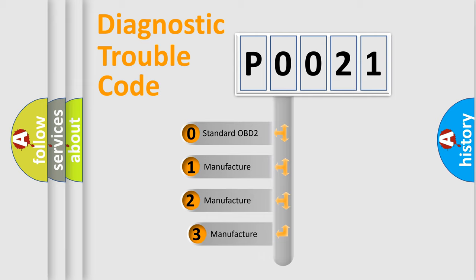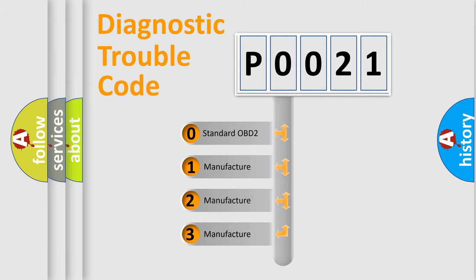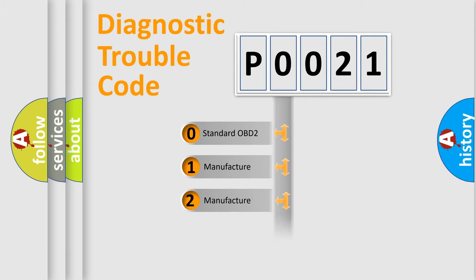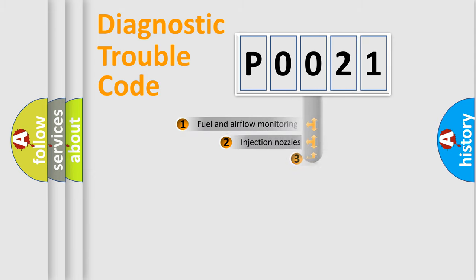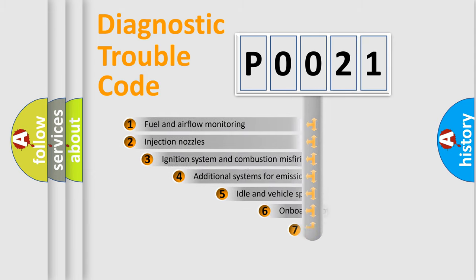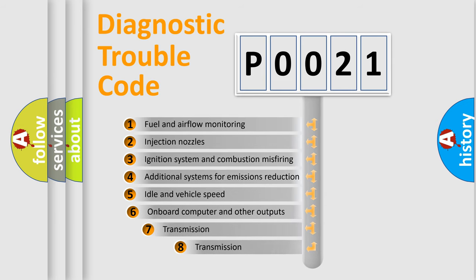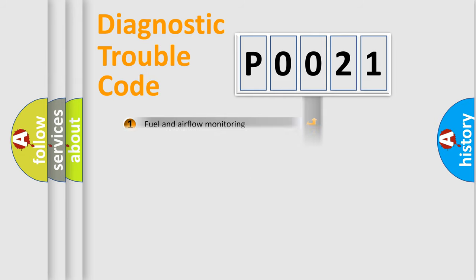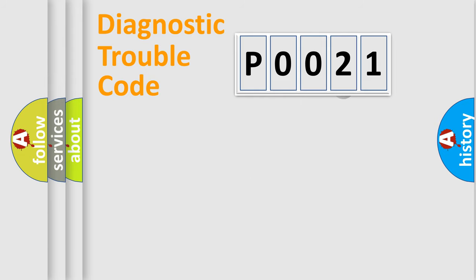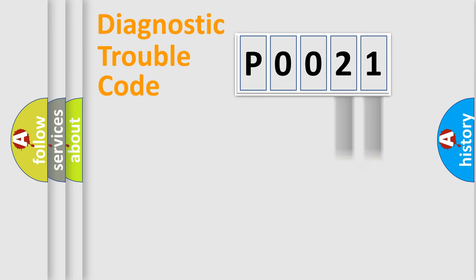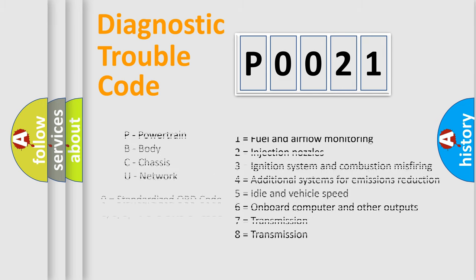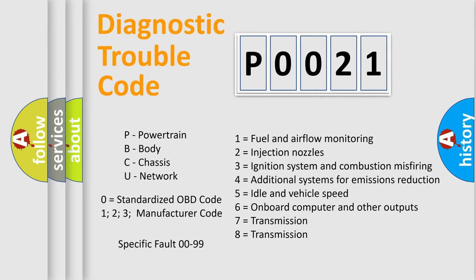If the second character is expressed as zero, it is a standardized error. In the case of numbers 1, 2, 3, it is a manufacturer-specific error. The third character specifies a subset of errors. The distribution shown is valid only for the standardized DTC code. Only the last two characters define the specific fault of the group. Let's not forget that such a division is valid only if the second character code is expressed by the number zero.